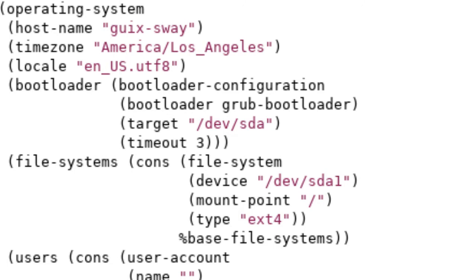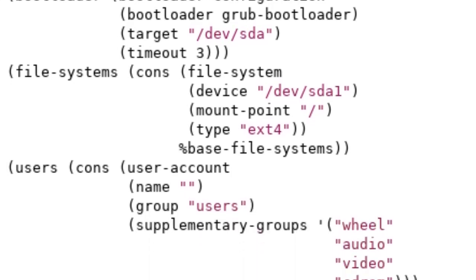Underneath file system, we have base file systems, and it has a little percentage sign in front of it. What that means is that base file systems is a list of packages that you're substituting with this much shorter declaration. I don't have a full list of what's included in the base file systems list. You can find that on the Guix manual, but just know that it includes a lot of the more common file system packages that you would expect in a normal distribution like Debian.